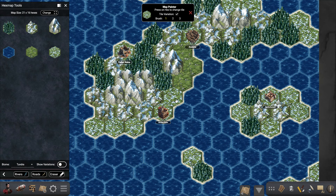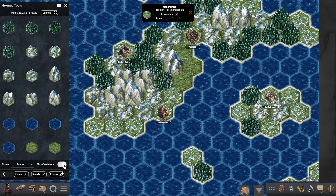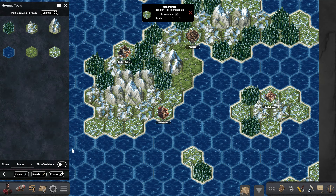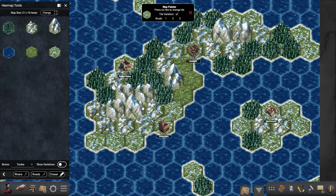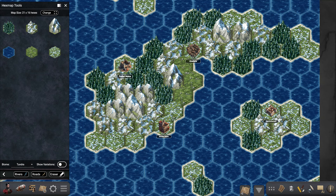Do notice that every time you press it picks a different variation for this tile. You can see all the variations if you press this toggle right here — so each tile has four variations. This makes the map look better since you're not always seeing the same tile. Now if you want to place a road between two settlements, we can use this road button and then just press on the tiles where you want the road to appear.